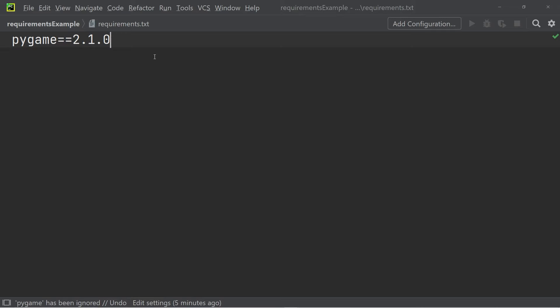You might have come across one of these txt files if you've downloaded a GitHub repository or tried to clone a project.